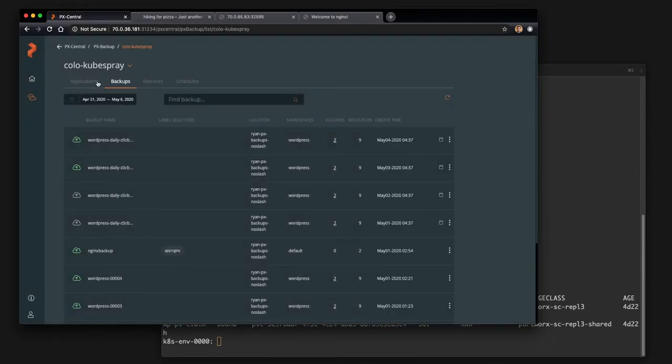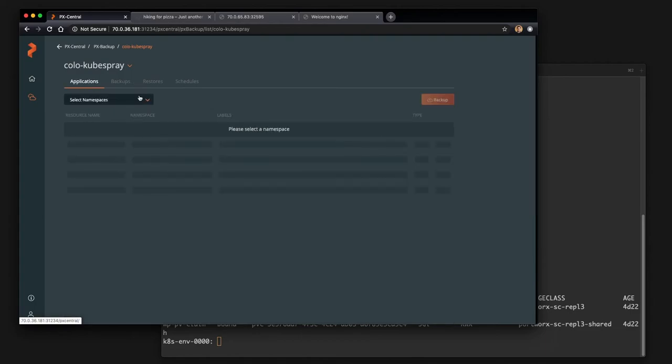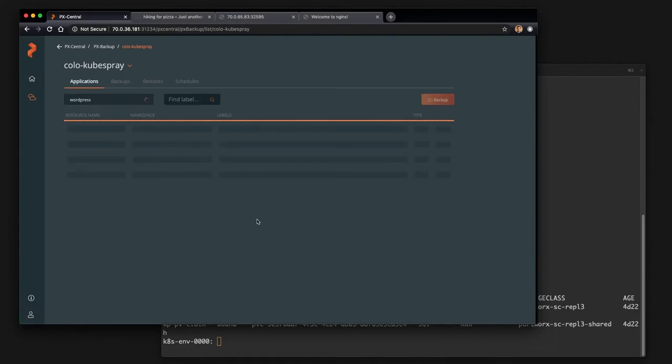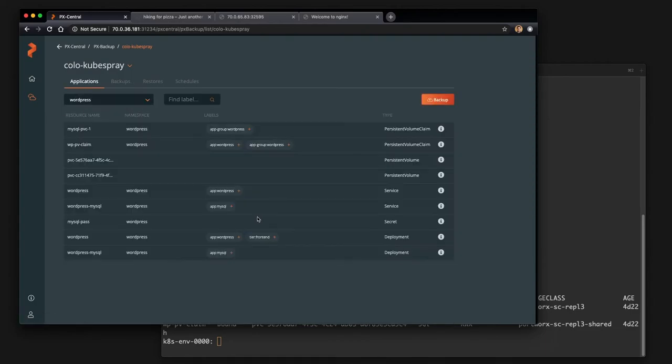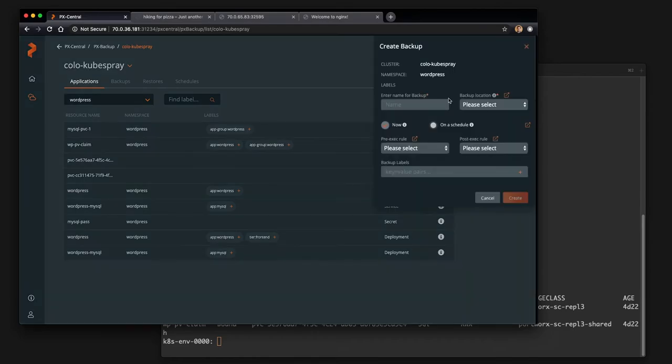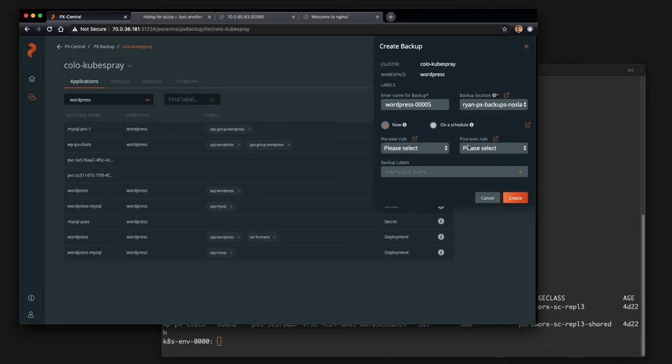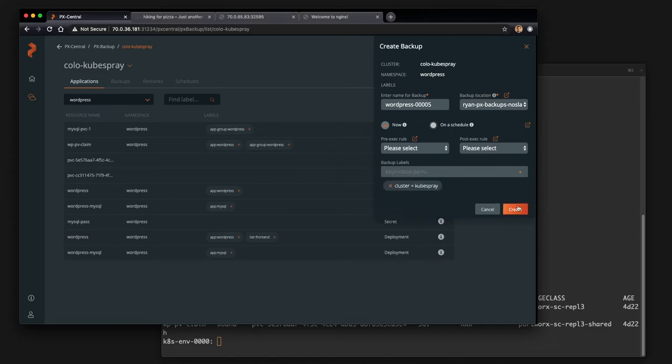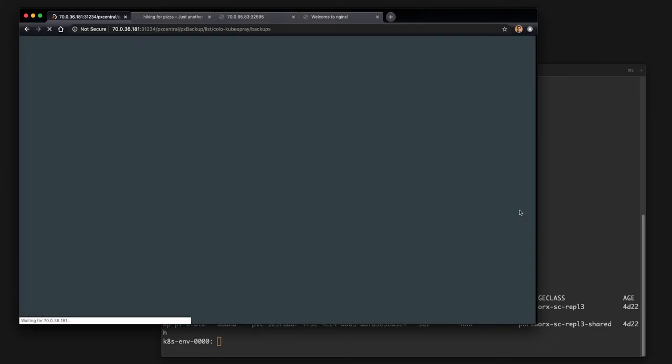And now we're going to need to back up the application. So we're going to actually select the whole namespace in this case. So we can click the backup button, give the backup a name, select the backup locations, which are already set up, but basically major cloud providers, in this case, it's pointing at an S3 endpoint, and you can give it some labels, some exec rules. We'll talk about those a little bit later. I'm going to add a label here for what cluster it's running on and create my backup.